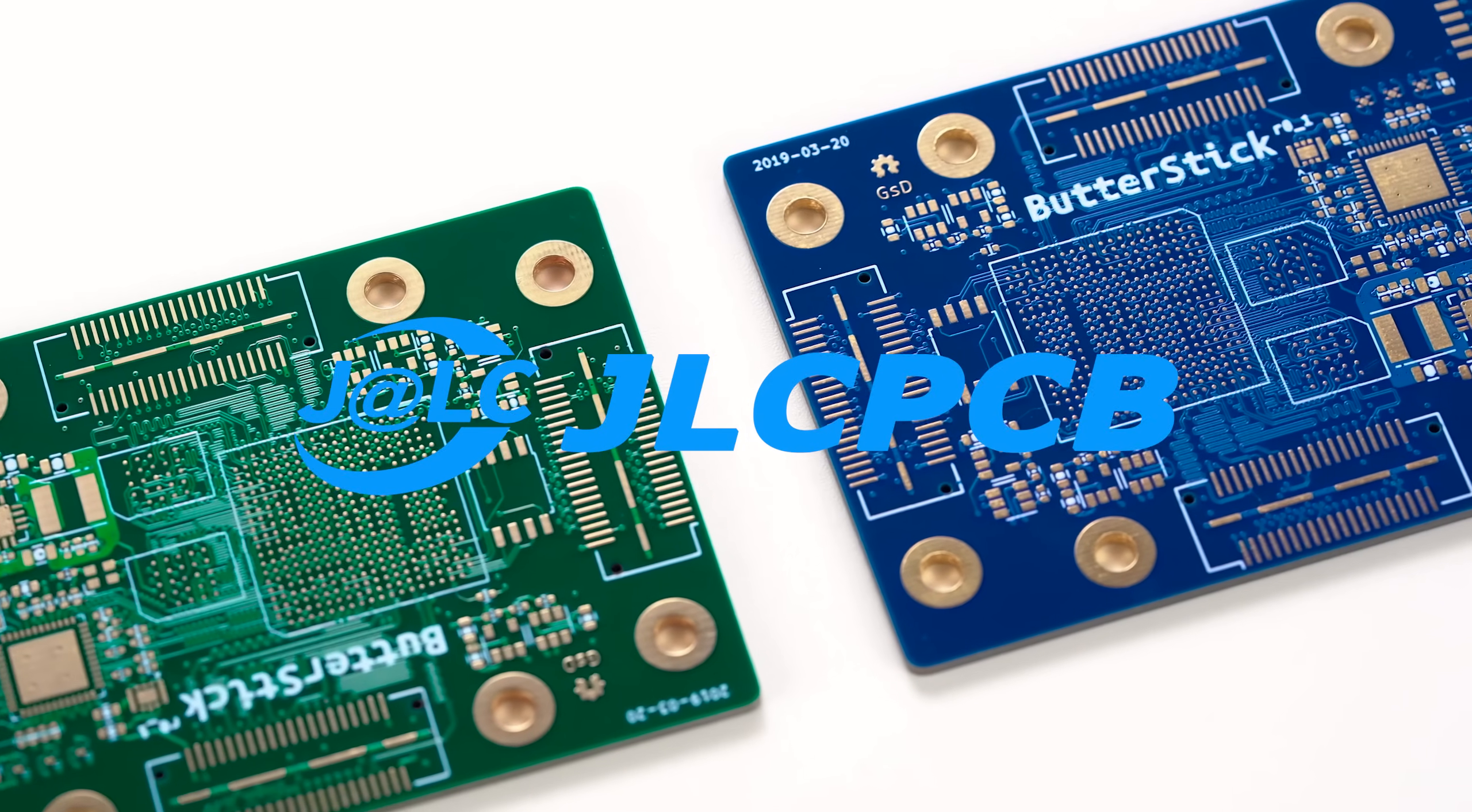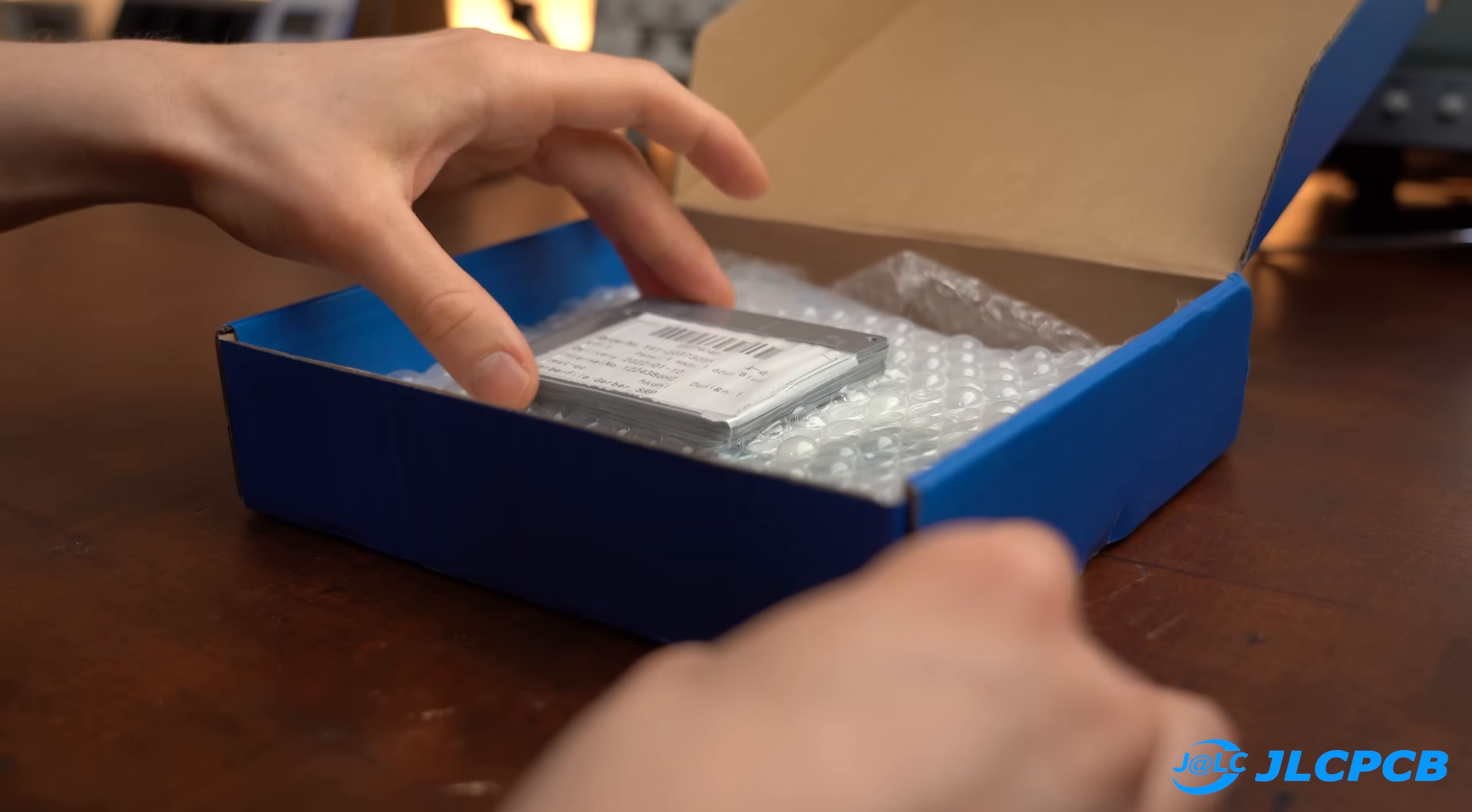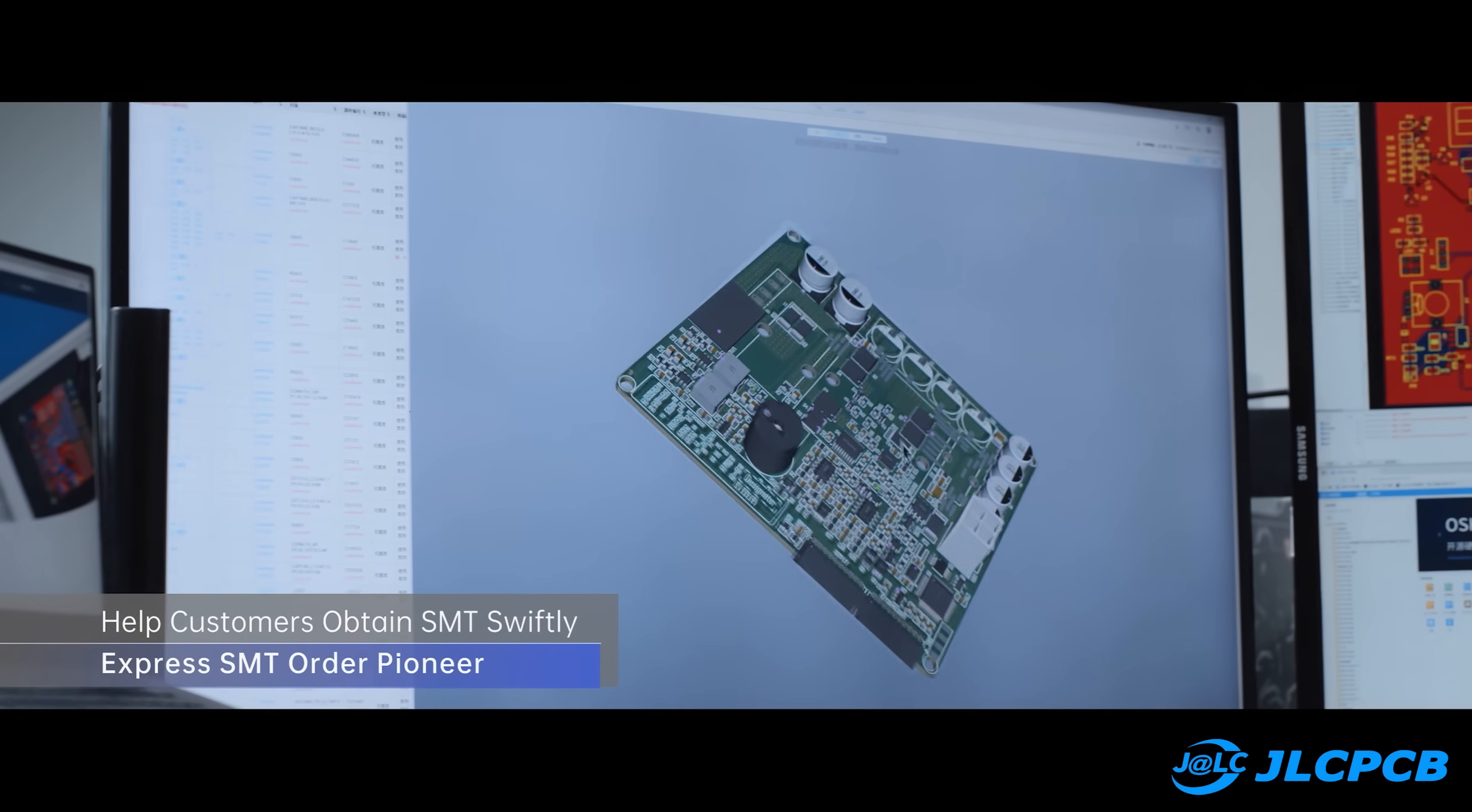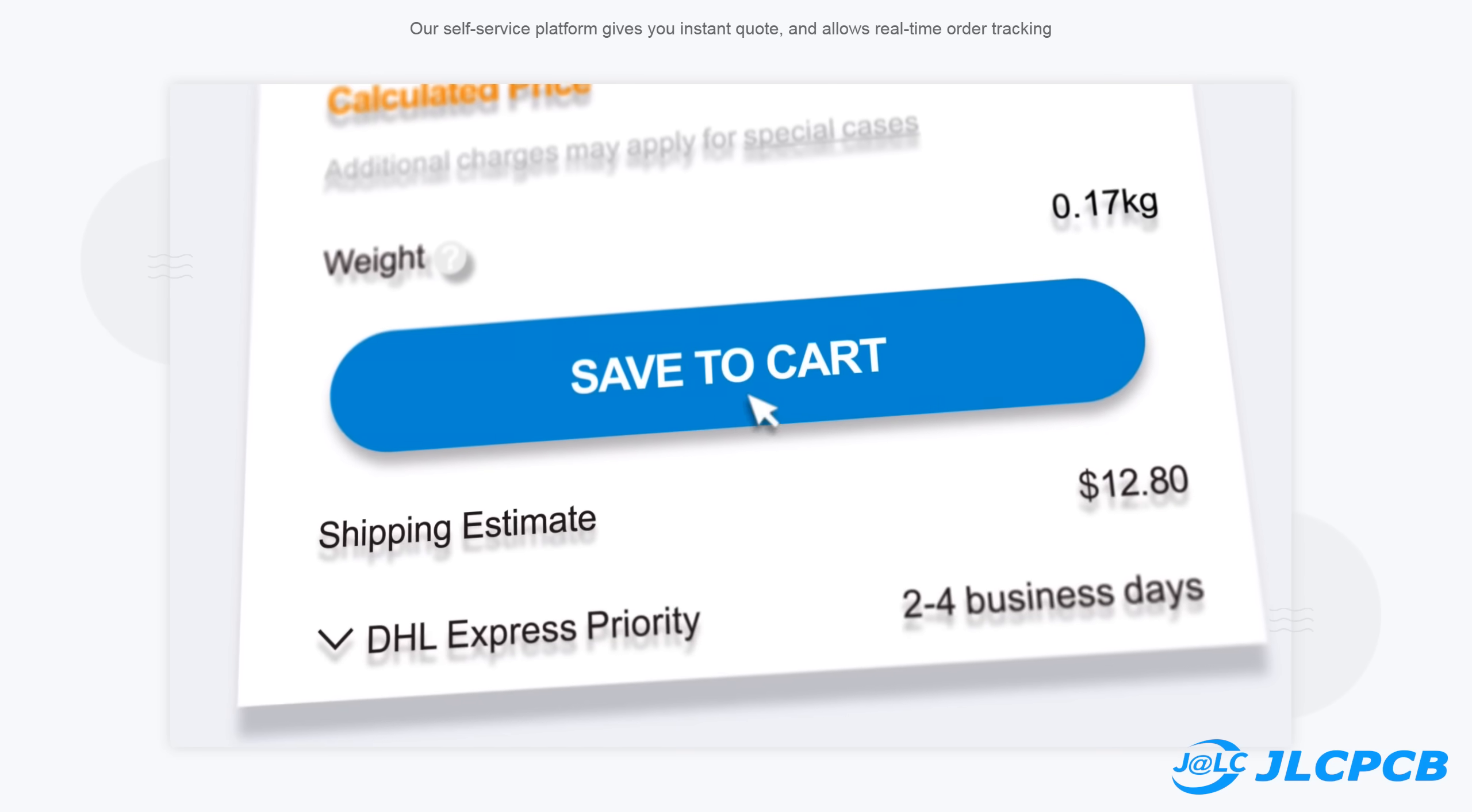This video is sponsored by JLCPCB who offer the most affordable PCB, SMT assembly service and also 3D printing service. Every PCB I ordered so far arrived at my place within a week and needless to say the quality is excellent. So why not start your PCB and SMT adventure today at a price point of only $2. And if that's too much for you, the top 8 comments underneath this video with the most likes will get a $50 JLCPCB discount code.